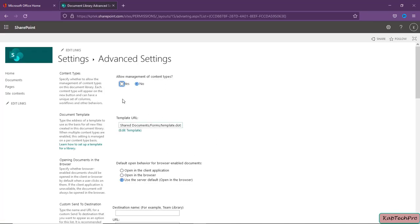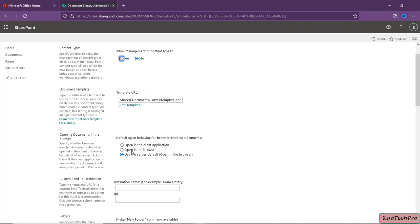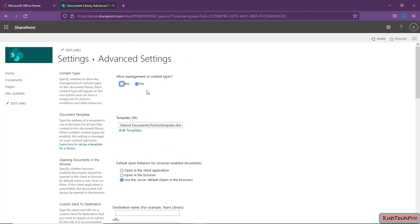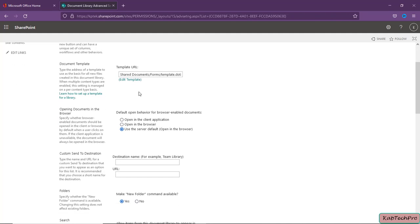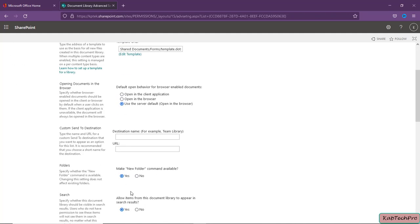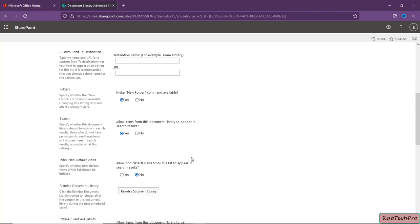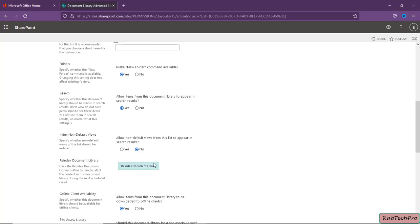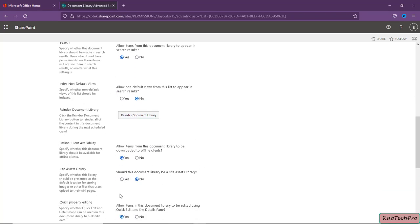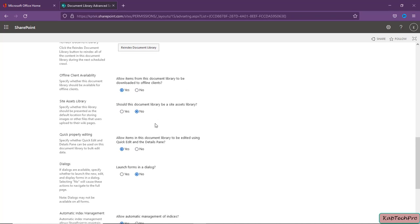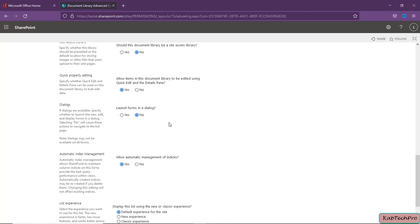Clicking on Advanced Settings, the user with Edit permission has the option to specify whether to allow management of content types, document templates, whether to open the file in the client application or the browser — by default it is set to Default — and folder and search settings. All these settings can be modified by the user who has Edit permission.